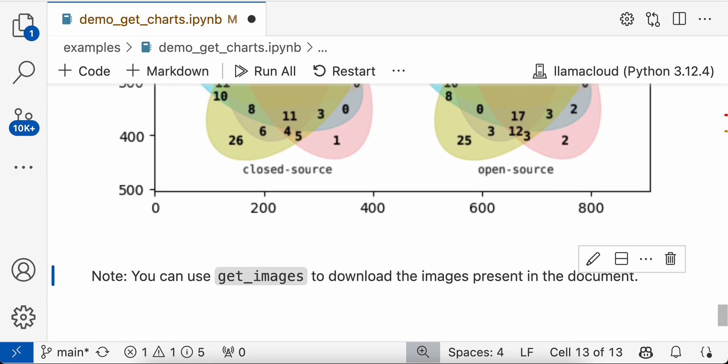Apart from this, if you want images present in the document, you can use parser.get_images function to download the images present in the document. So you just need to call parser.get_images function using the same JSON object, as well as pass the folder name where you want to download it.